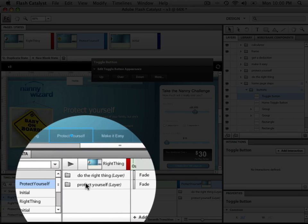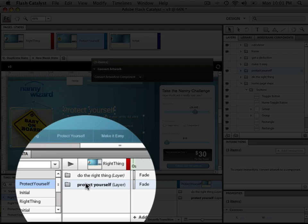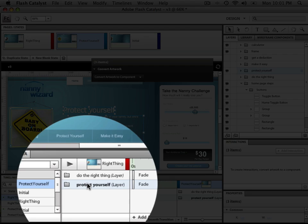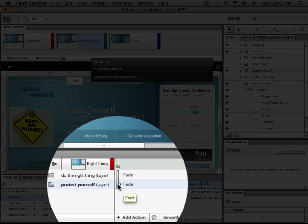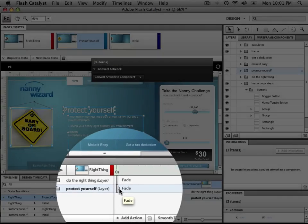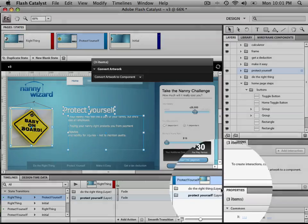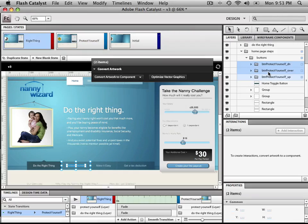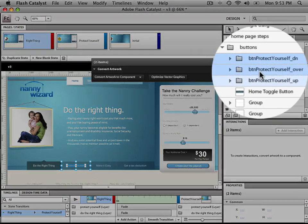We also have changes that have taken place between each state or each screen, as well as different easing and animation functions for each change. Hey, can I get a button?